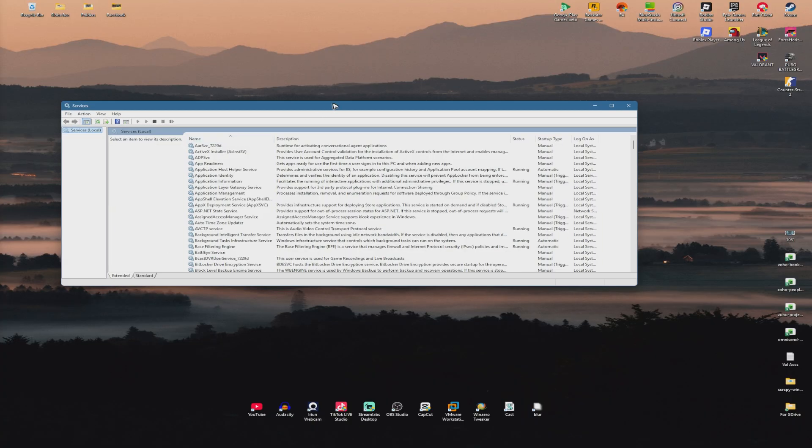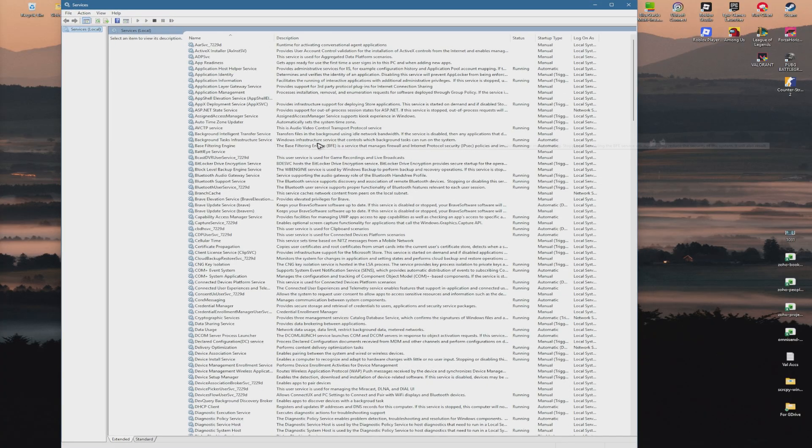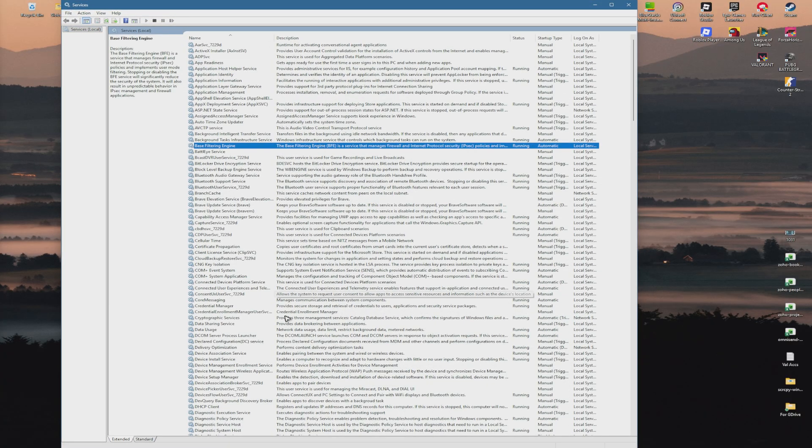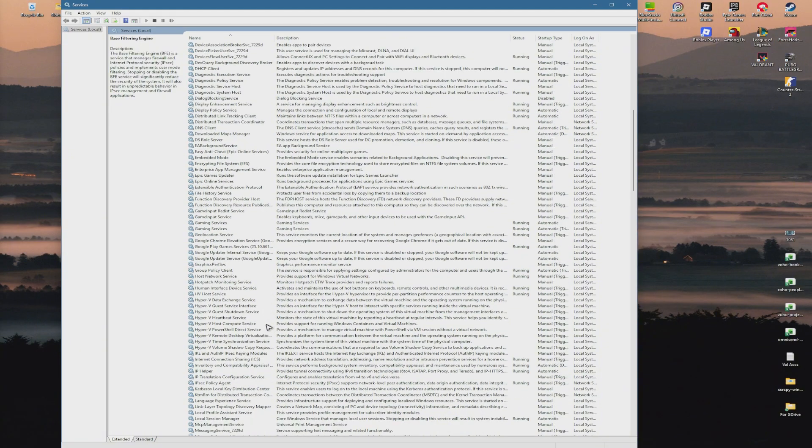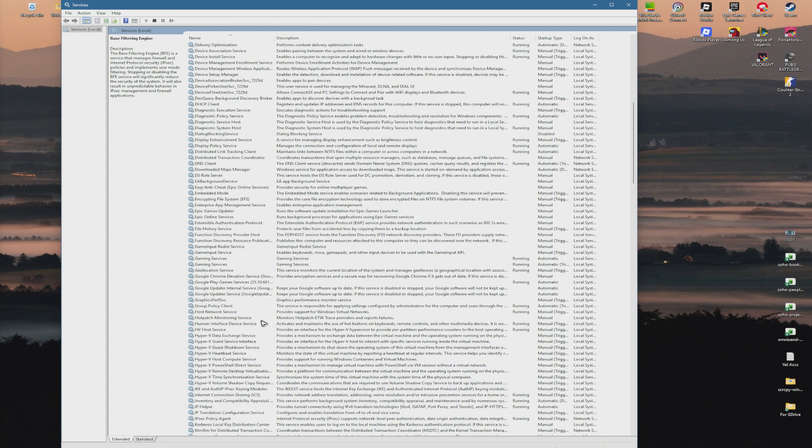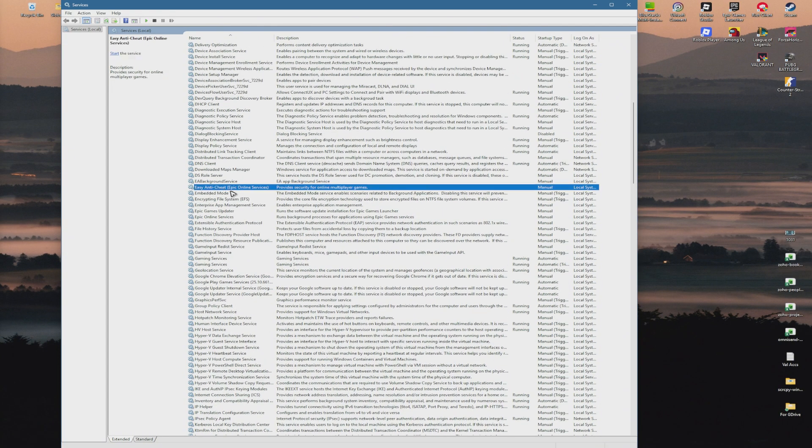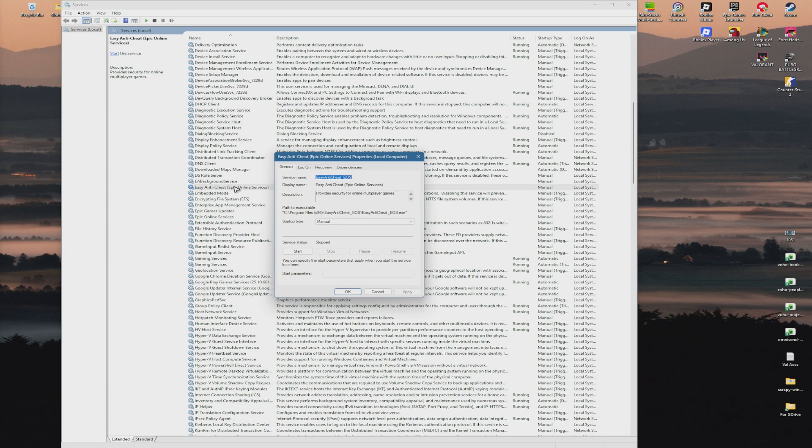Wait for it to load. Once it loads, just go ahead and find Easy Anti-Cheat. You're going to want to scroll down a bit and find it right here. Just double-click on it.